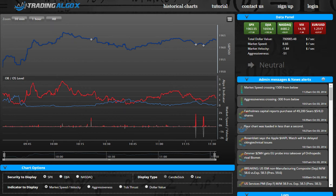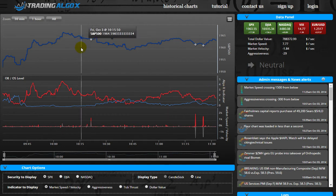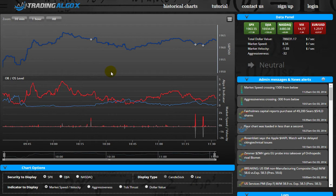Hi everybody, this is Reza from Trading Algo X. I'm going to be showing you today our new Trading Algo X 2.0 dashboard — you can see it right here. We've added quite a few things and changed the look quite a bit, so I'm just going to briefly go over what everything is.